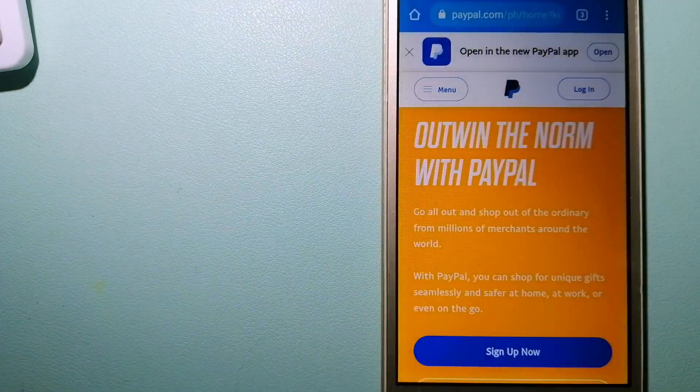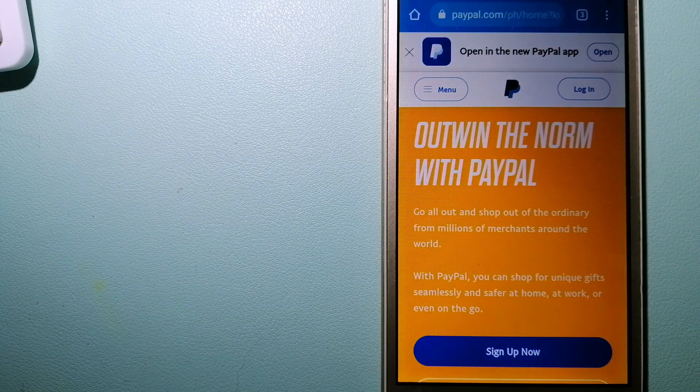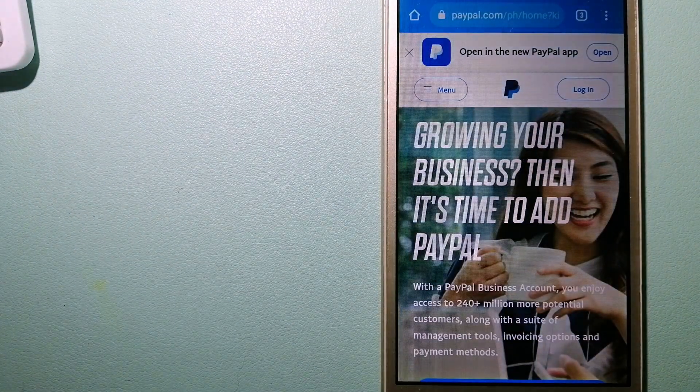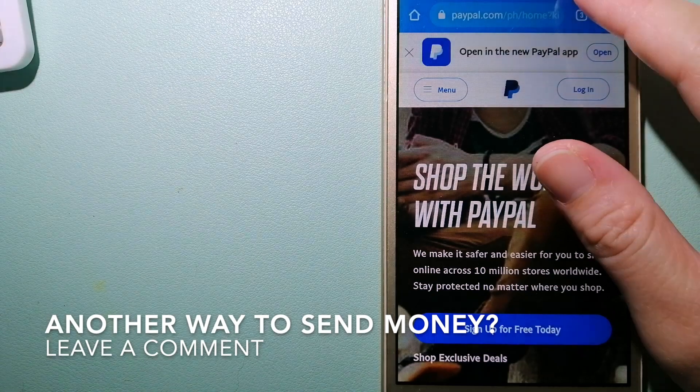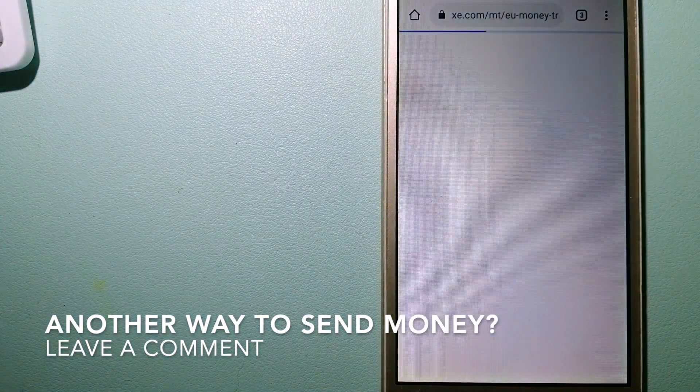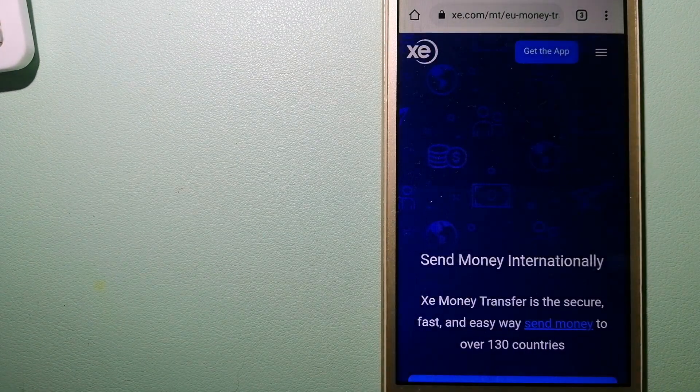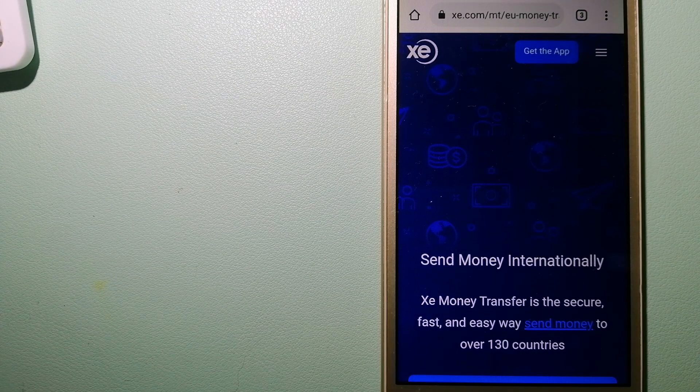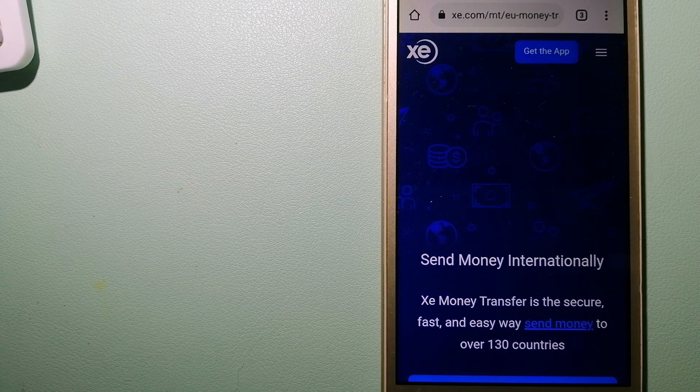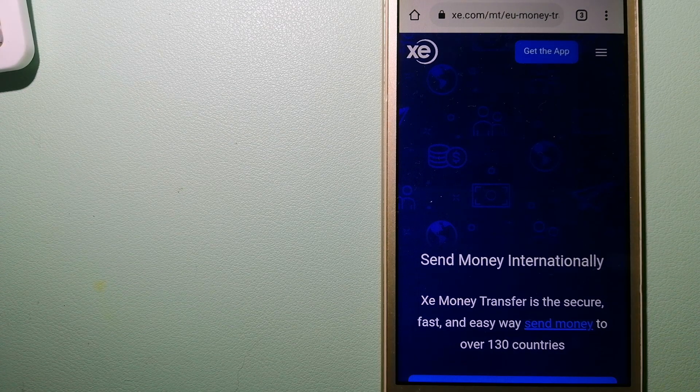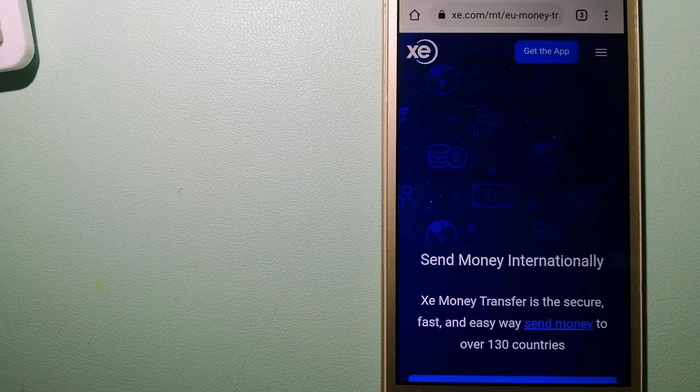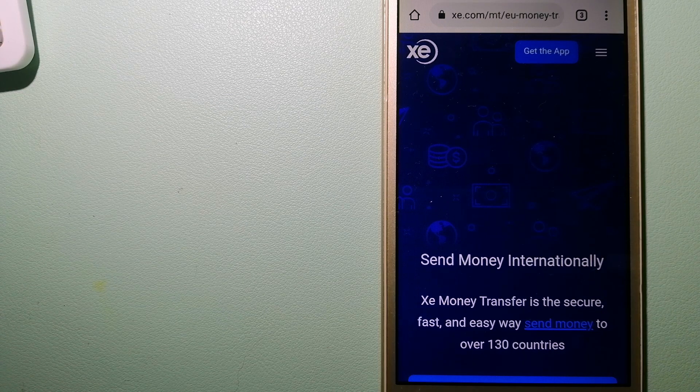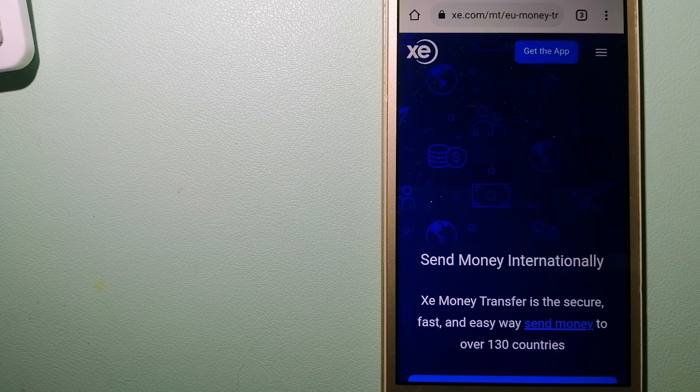And for more information on PayPal, just check the video description. The third option is XE Money Transfer. This is an online money transfer company that offers a cheaper and faster way to send money internationally. As a trusted and seasoned name in foreign exchange, they could be a good option for your international money transfer.